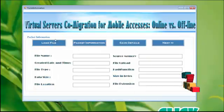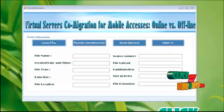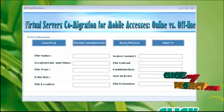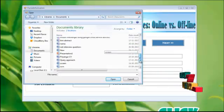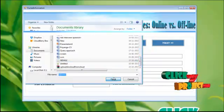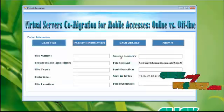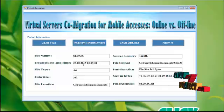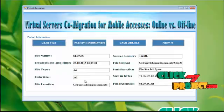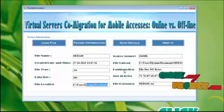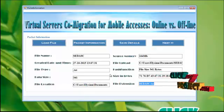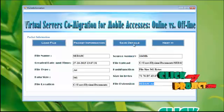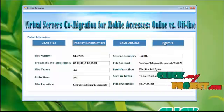Now, just load a file. The open file dialog box will be displayed here. In that, select a text file to send to the receiver. The file has been loaded successfully. To know the packet information, click this one. You will get the file name, and the created date, and the time of the files, and the file type, and the data size, and the file location path, and the source memory, file loaded information, and the hash key generations, and size of the bytes. And the file extension will be displayed here. To save these details, click this one. The details has been successfully stored in the database. Click next button.